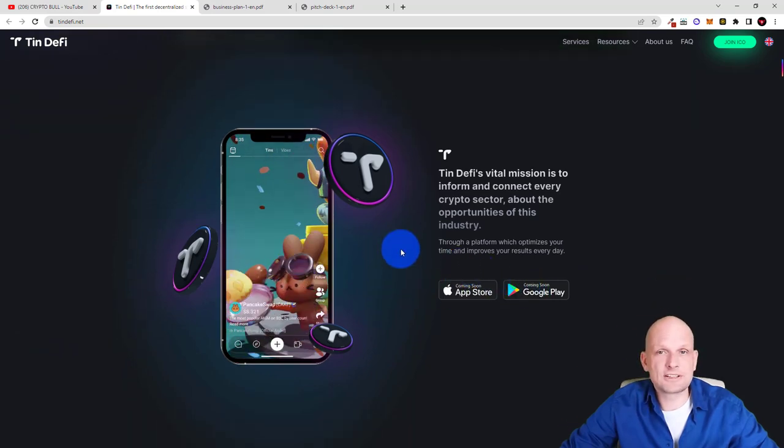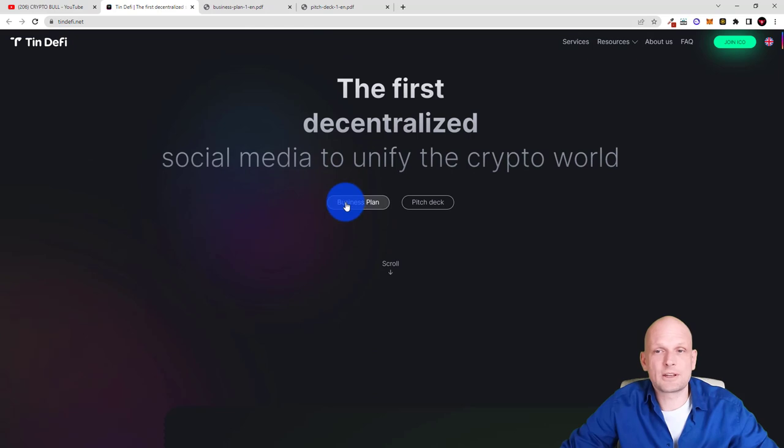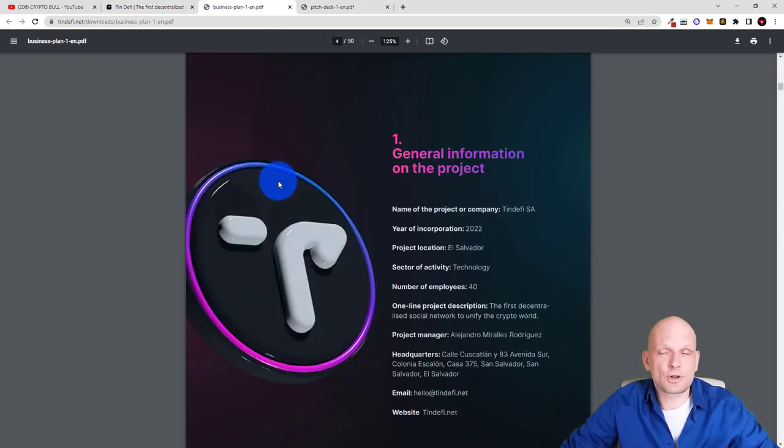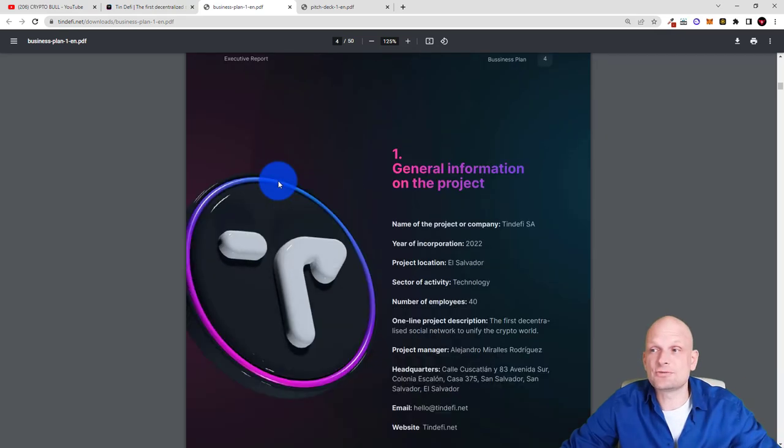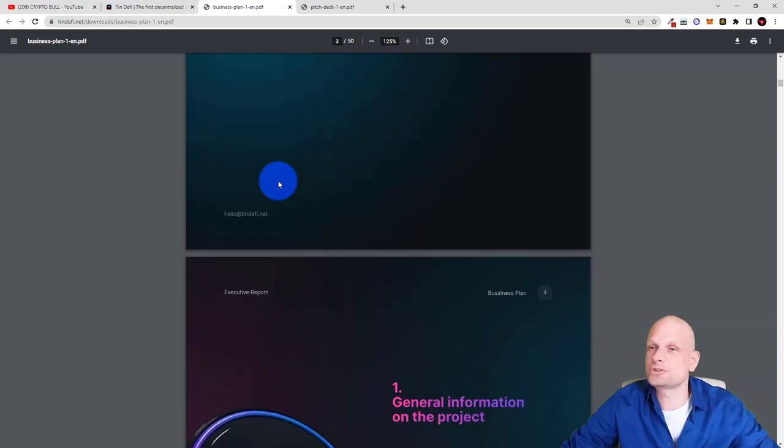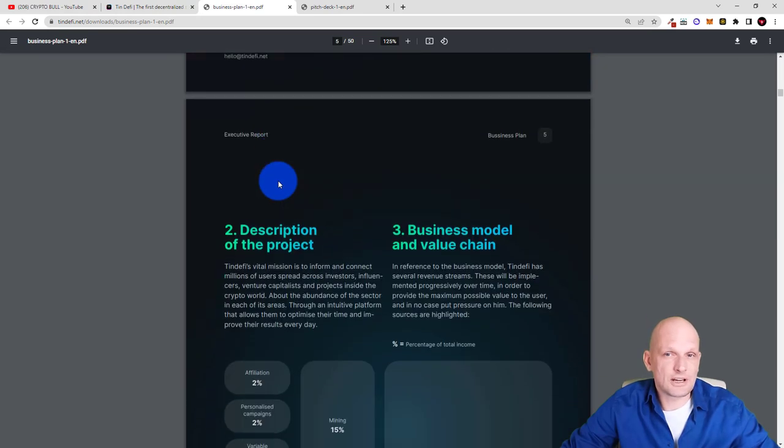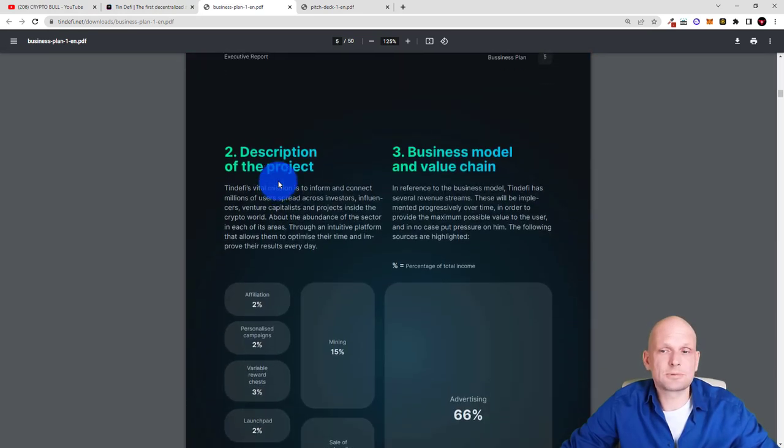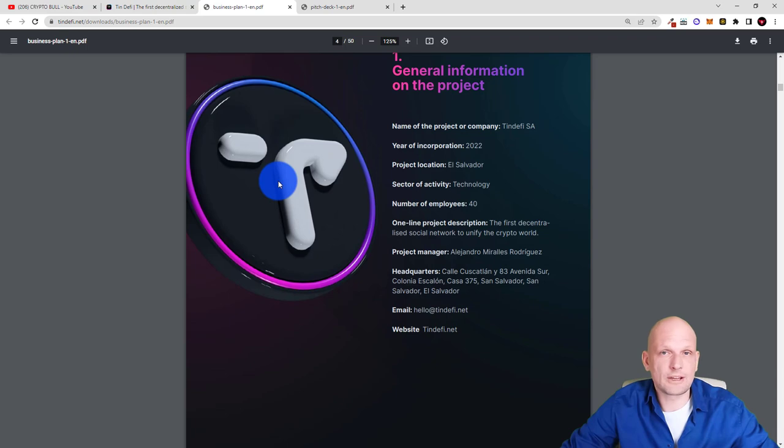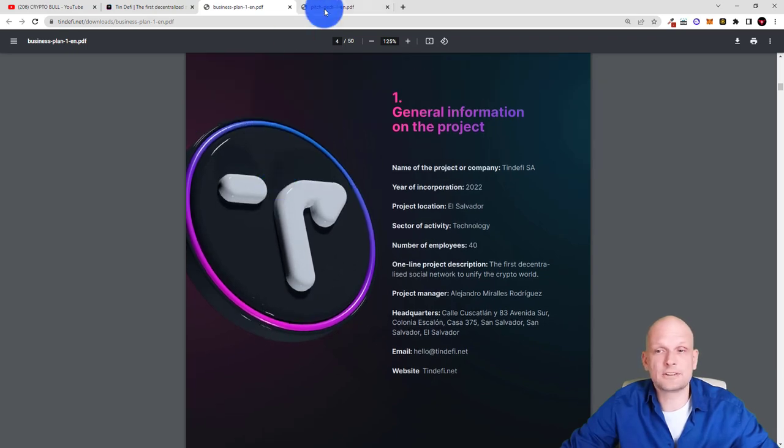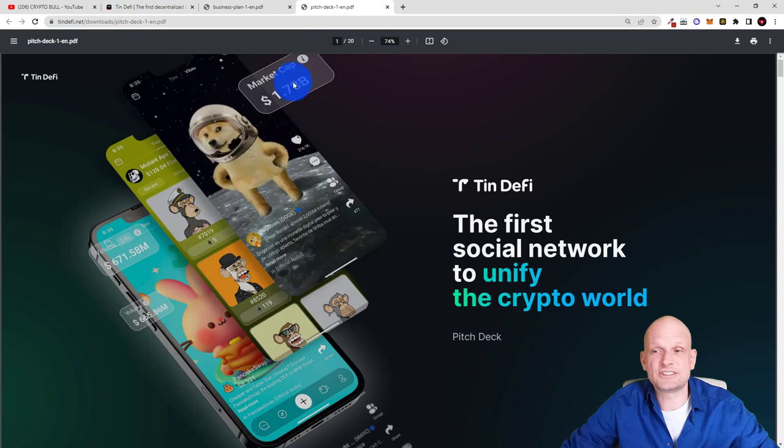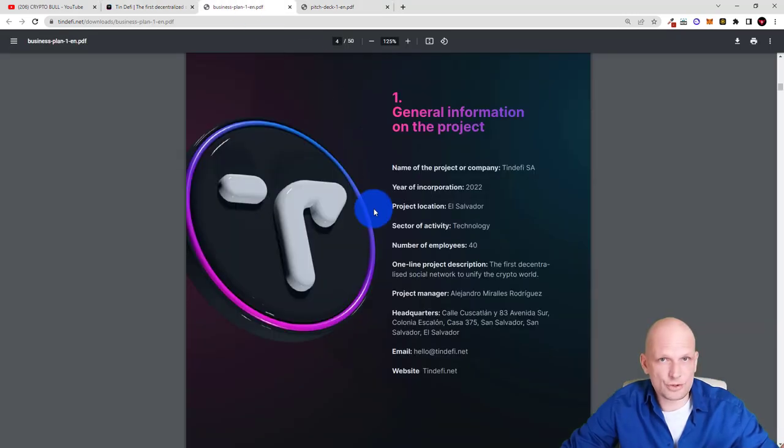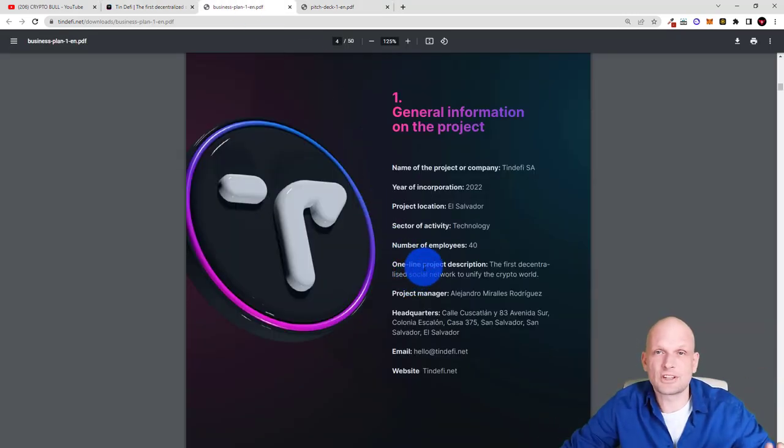There is the business plan. If we click into the business plan here you can find much more information and I like about this project that they have created this very professionally. There is a lot of information about it. Everything is described in detail in their business plan. So as in pitch we will also get to the pitch which you also can find here on their website's homepage. Name of the project is TinDeFi and they are now just releasing this project to wider public.